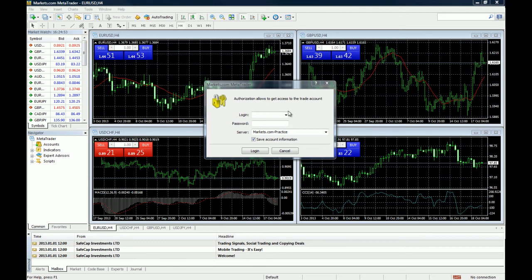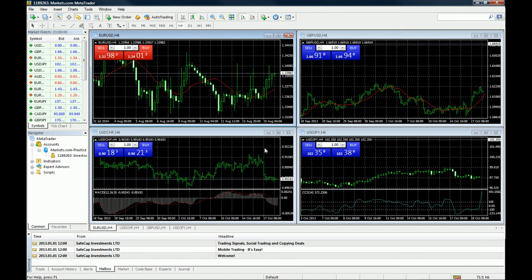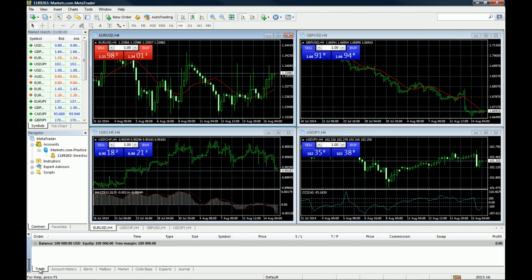My account has been created and I just type my login and password. We are now connected with the markets.com server — you can see in the bottom left corner we are online. This is the platform's mailbox notification with your registration details. We opened an account with one hundred thousand dollars because we couldn't open it with five thousand, but it doesn't matter since this is only a demo. And that is how you create your account and download the platform.